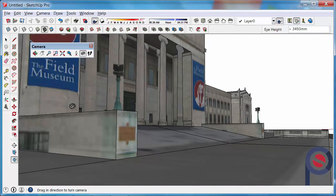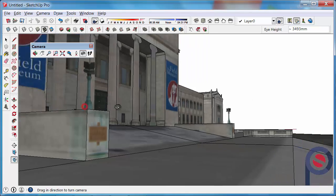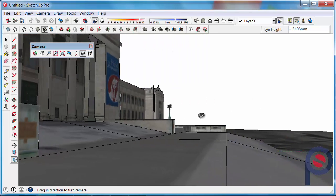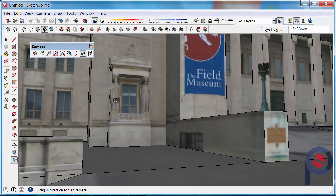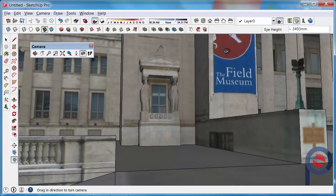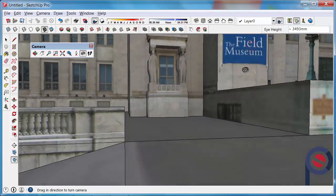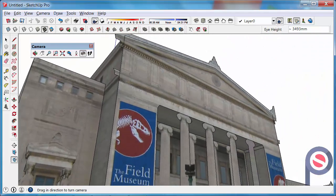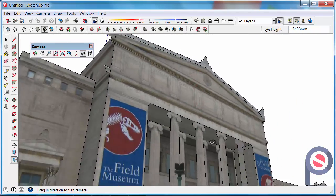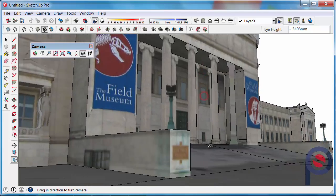It's similar to the orbit tool. You just left click and drag release and you can just start to look around.